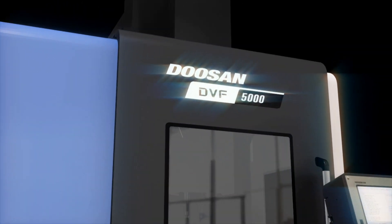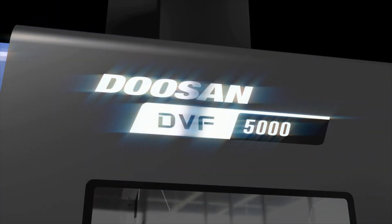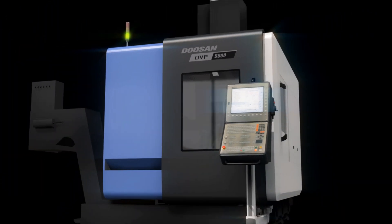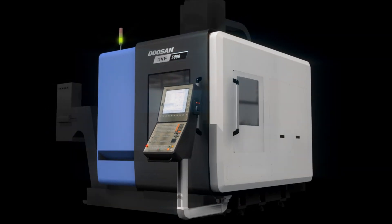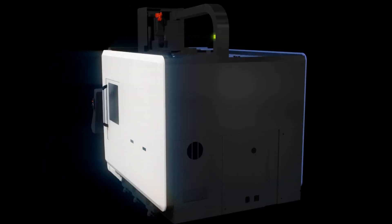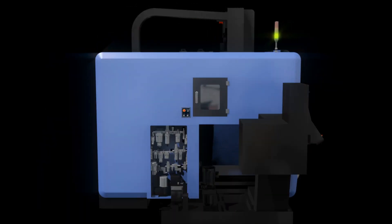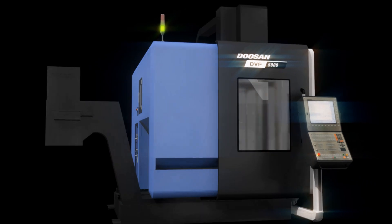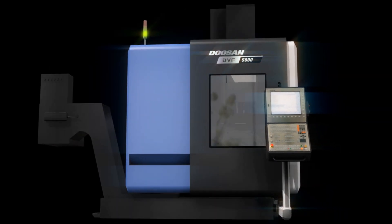Unmanned machining, automation, easier access, and convenient operation for the machining of diverse complex shapes. Experience the excellence of the DVF 5000 now.